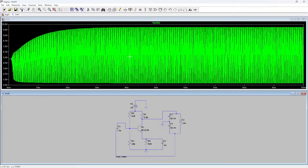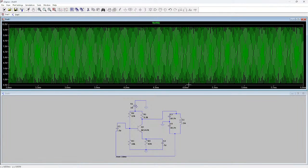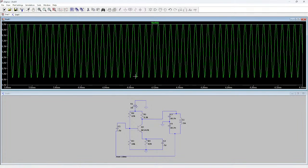Now you can see the correct output. This is the behavior of the LC oscillator — it produces an output without any input. If you want to see the waveform more clearly, you can zoom in by selecting a certain area. You'll get a clear view of the continuous oscillating output. That's it for this video — I hope you found it helpful. Thanks for watching, don't forget to subscribe, and see you in the next video.